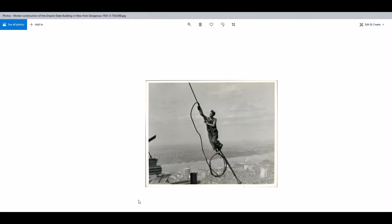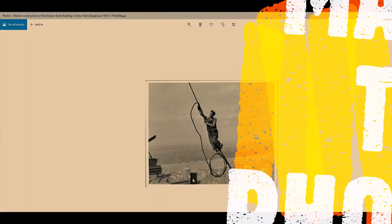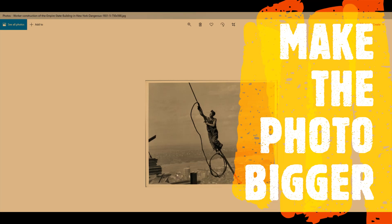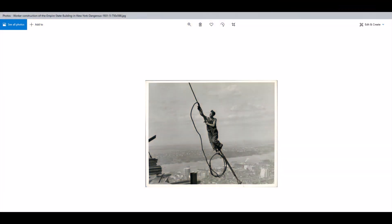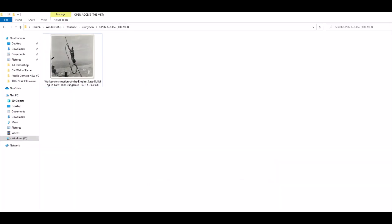A common question that I get is how do I resize a photograph. So here I've got a photo of a guy working in New York City and the unfortunate part about this photo is that it's not very big.